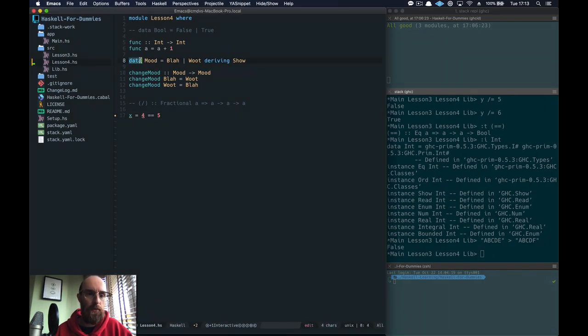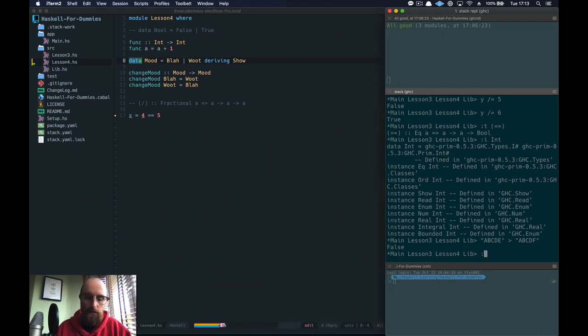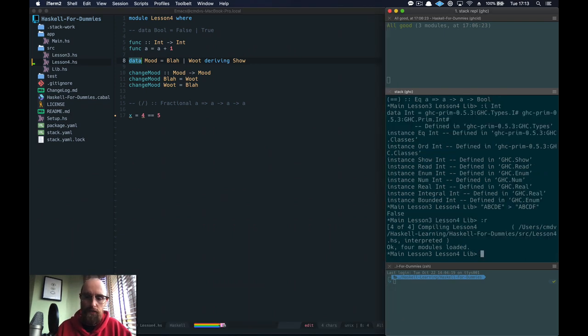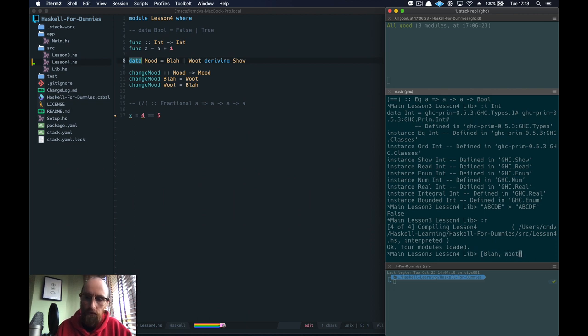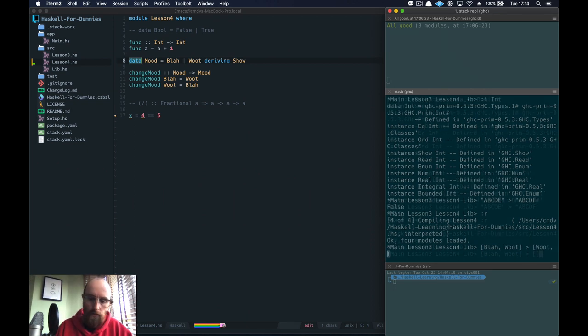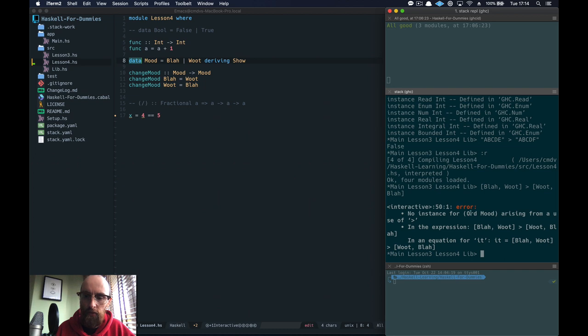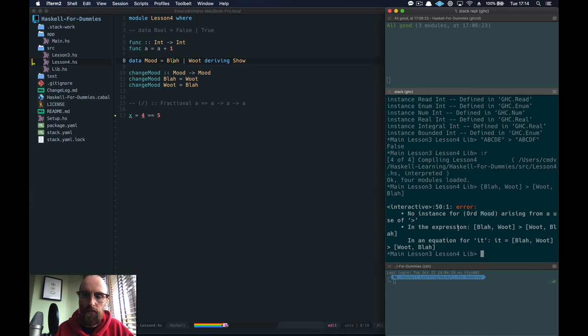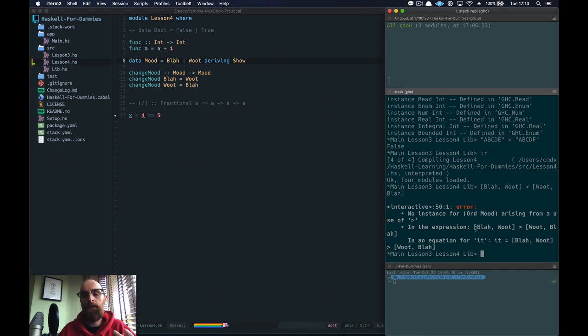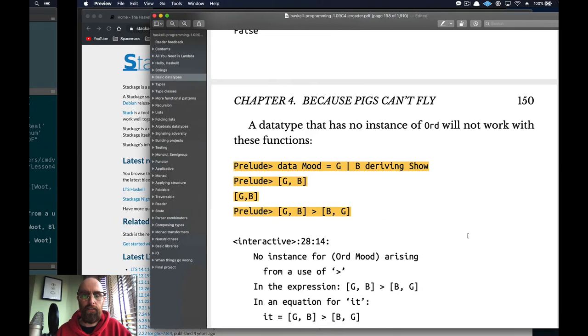We've got for example our data type mood. Okay so we'll refresh that, and then we'll do blah and woot is greater than woot and blah. Okay but it's saying well I don't have an instance of ord with the data type mood. It's saying well I can't tell you which one's greater or not because you've not told me or used something called an instance to declare that. But we'll go into instances later.